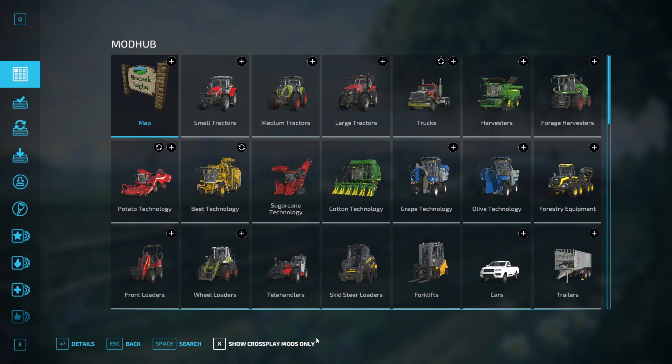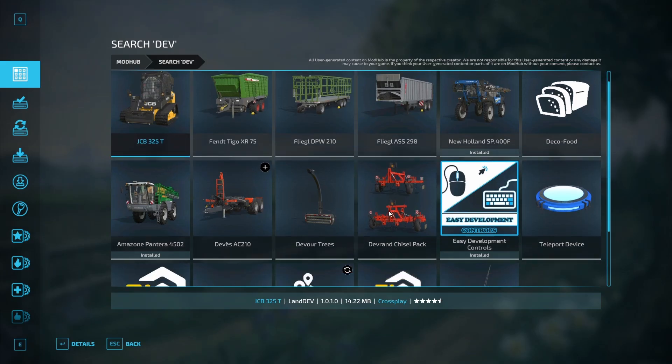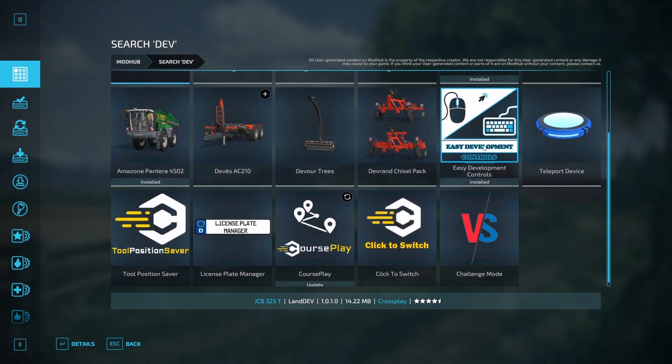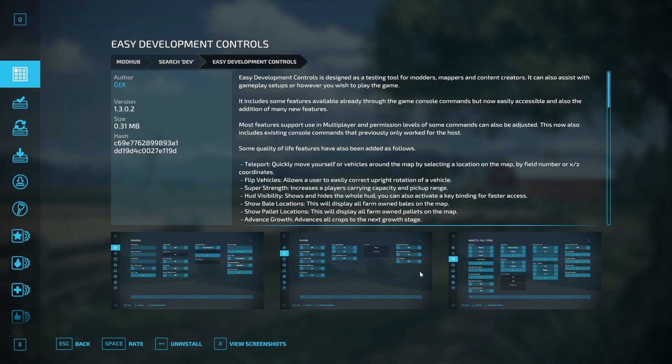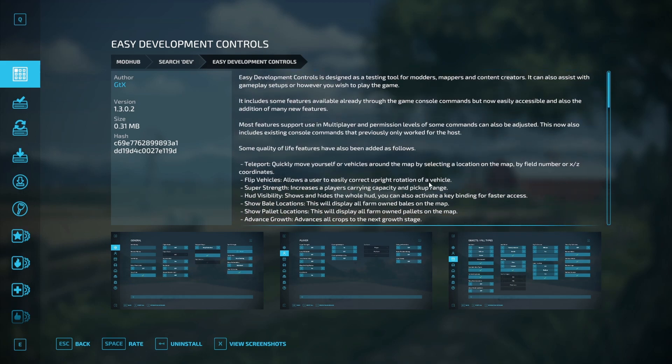First, to get the mod, you're going to want to go to the in-game mod hub, hit space bar, search DEV, you'll see easy development controls and you would want to install it. Just so you know this is PC only.